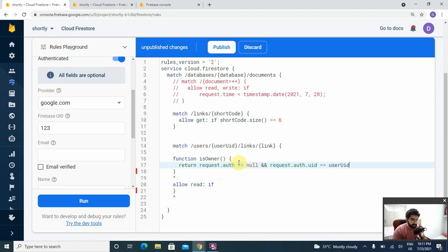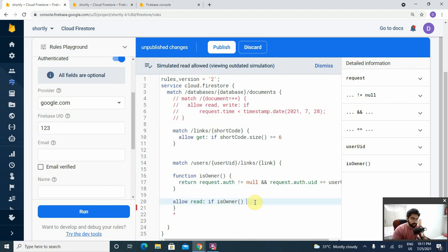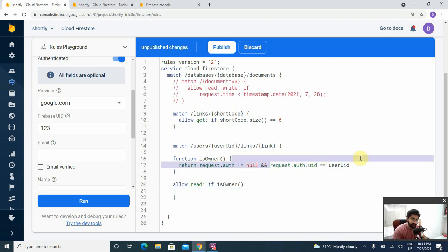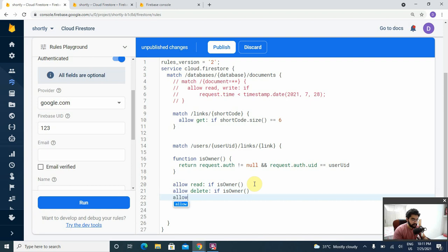If we just return the same thing and call this function, it works the same way. The benefit is that next time we need to check these two things we just call isOwner. That's it for the read one. For the delete operation it's the same — we need to check whether the user is authenticated and is the owner, so for delete it's again going to be: allow delete if isOwner. Then we need to add a few other checks — let's start with the create one next.